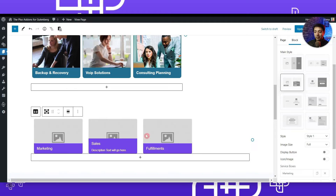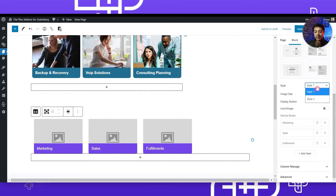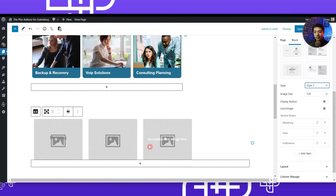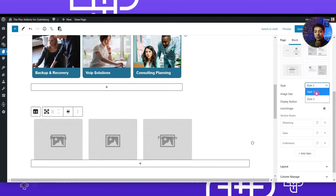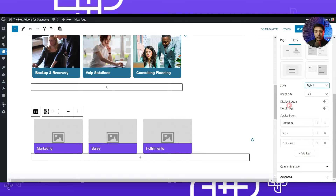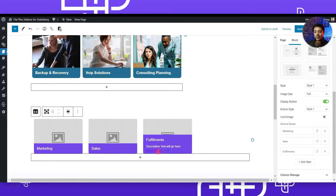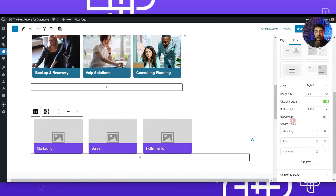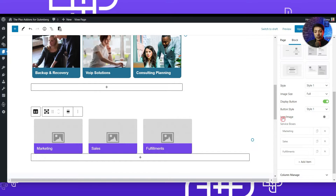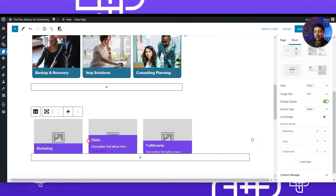To create the service boxes style we want, we select the main style called article box. Once we click it, a new template loads. Within this main style we also have two sub-options: style one and style two. For this example we go with style one. Below that we have an option to choose image size — we keep it on full width. We turn on the display button option so we get a read more button, and we also have image or icon options depending on your chosen style.